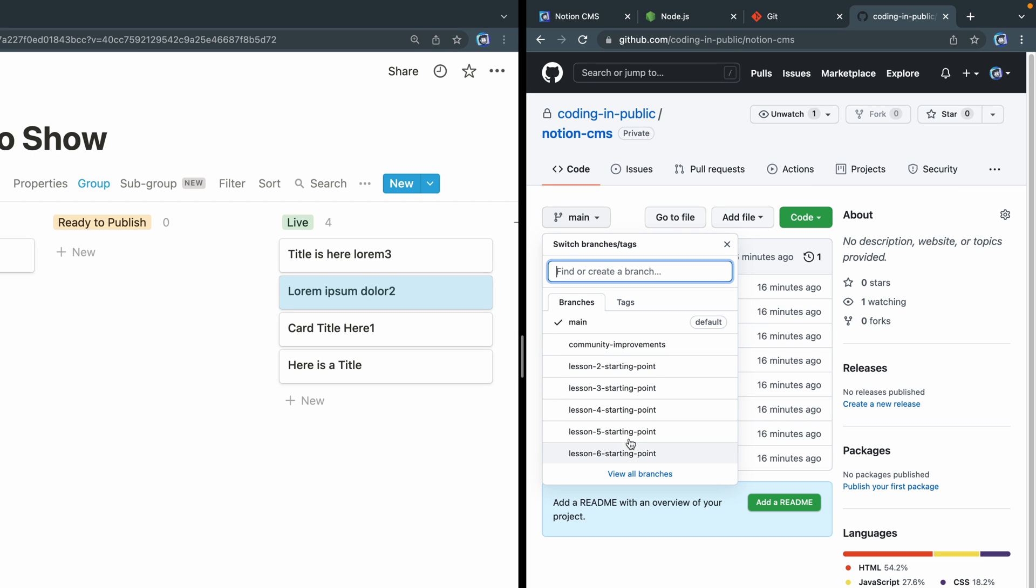Now, I don't have one for starting 1, because in Lesson 1, we're going to start with nothing, so you don't need to download that. But if you're jumping in halfway through, you can just jump straight into Lesson 2, and you'll pick up with whatever code we finished in Lesson 1.